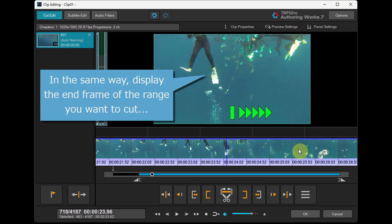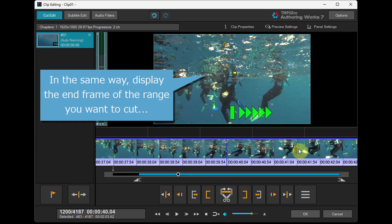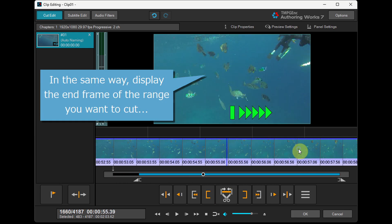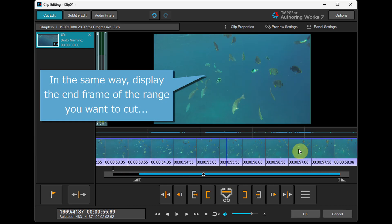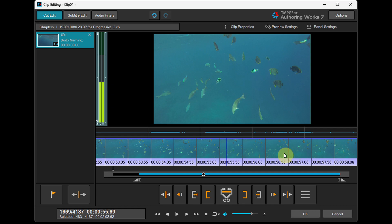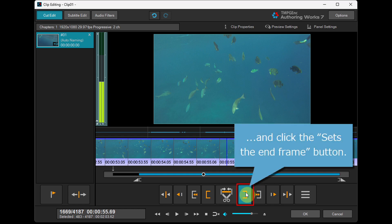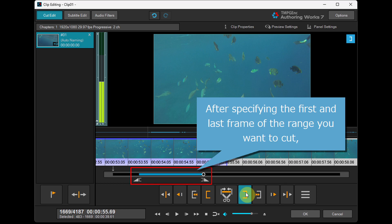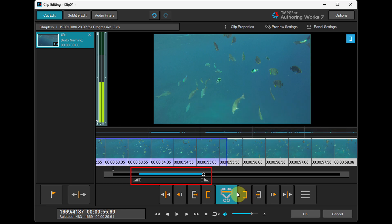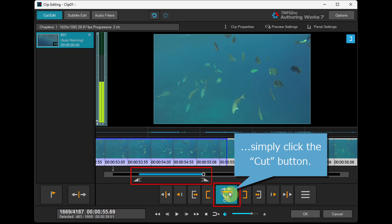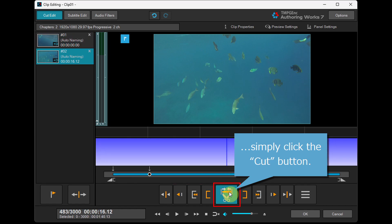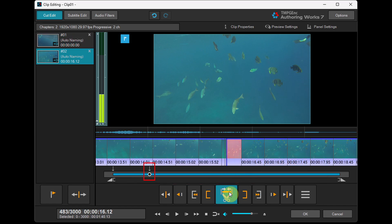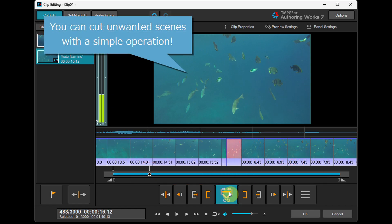In the same way, display the end frame of the range you want to cut and click the Sets the End Frame button. After specifying the first and last frame of the range you want to cut, simply click the Cut button. You can cut unwanted scenes with a simple operation.